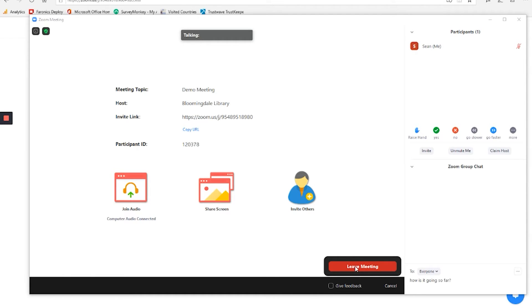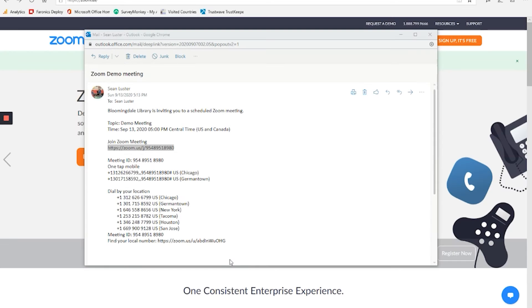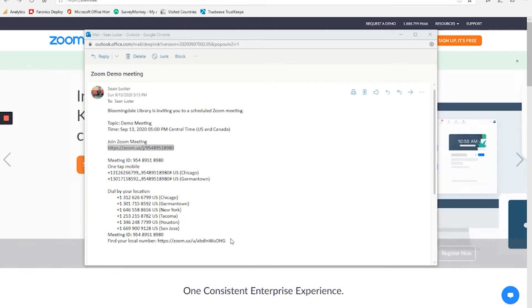I'm going to click leave meeting, and then we're going to talk about how to create a meeting and how to host it. One more quick thing that I want to cover before we go into hosting meeting is I would like to show how to join a meeting when you just have the ID. So if you didn't have this invitation,